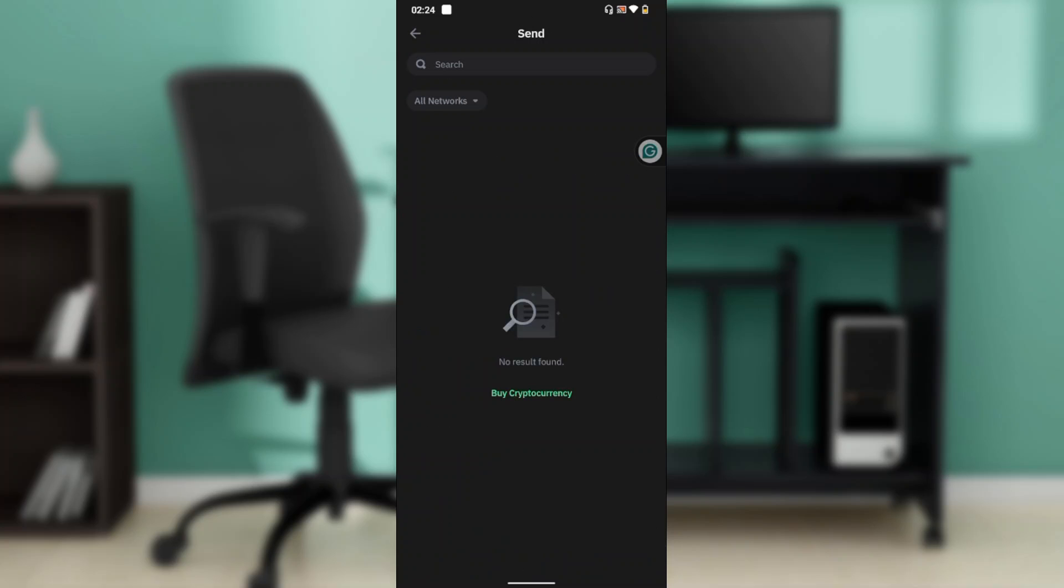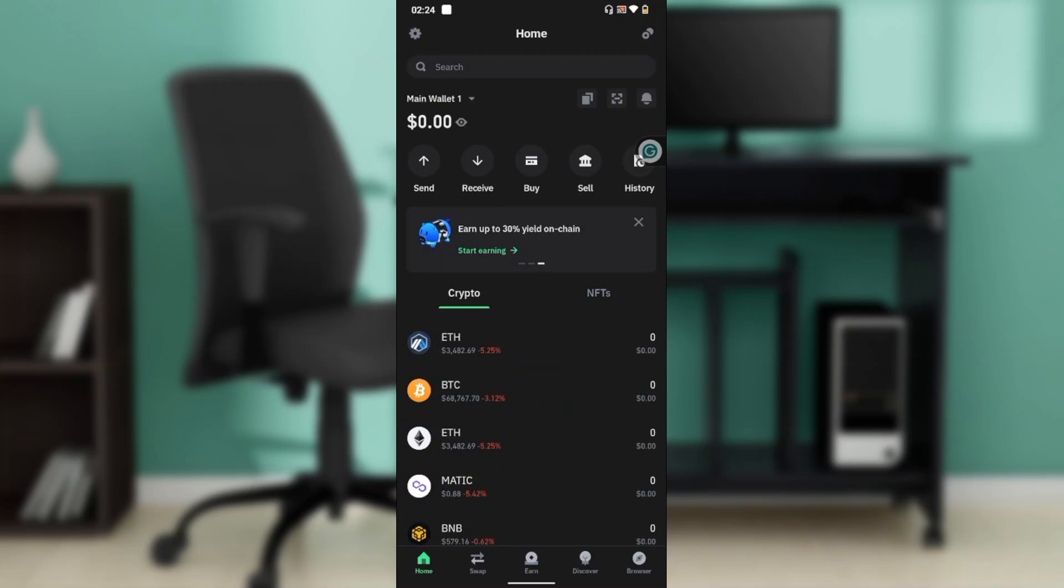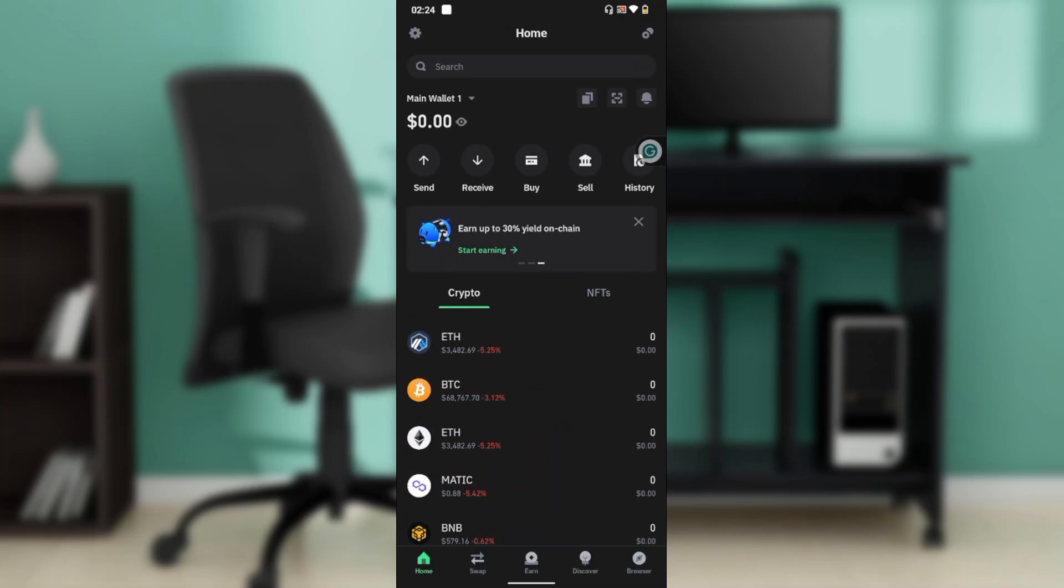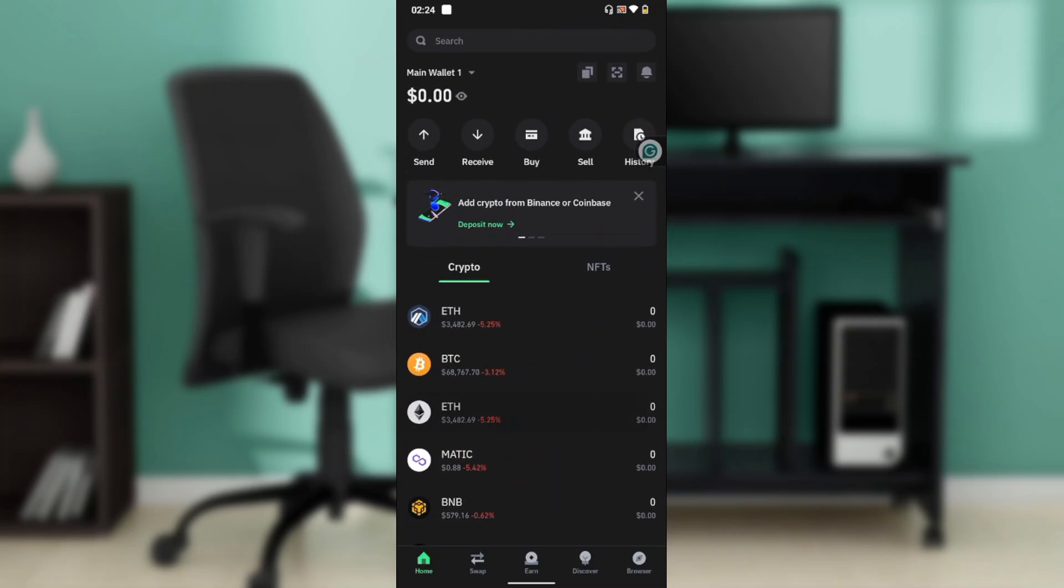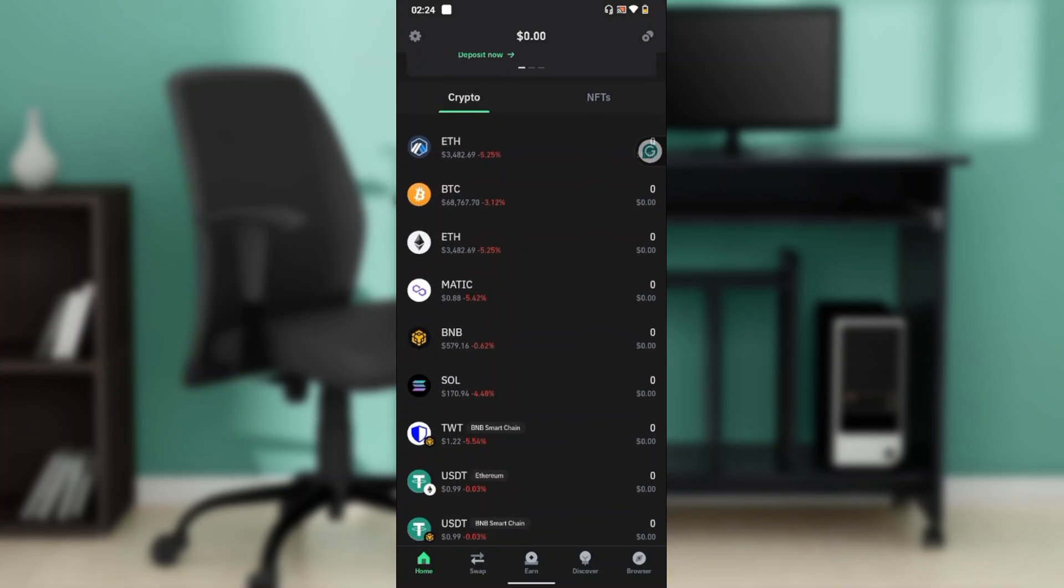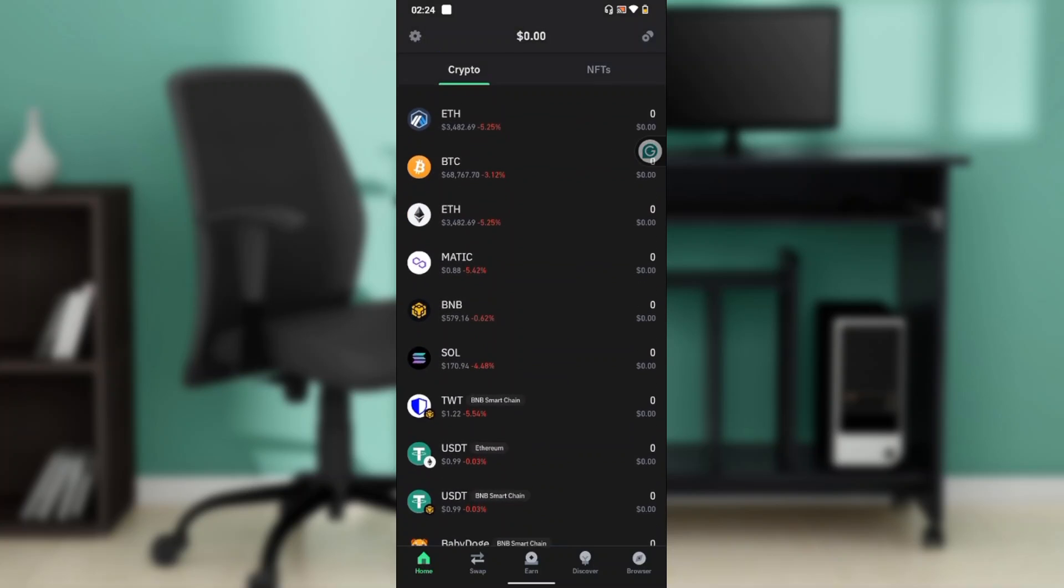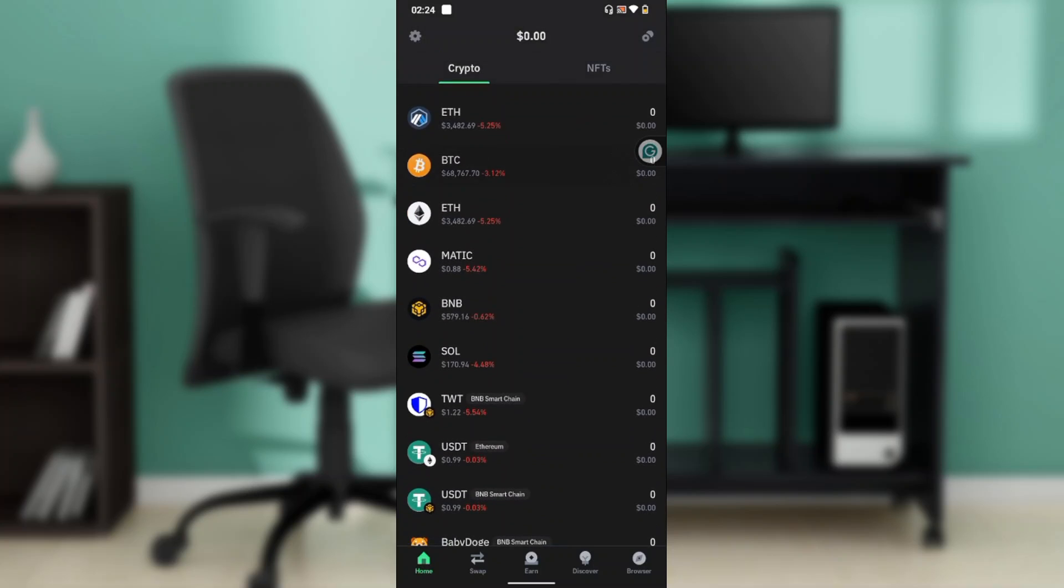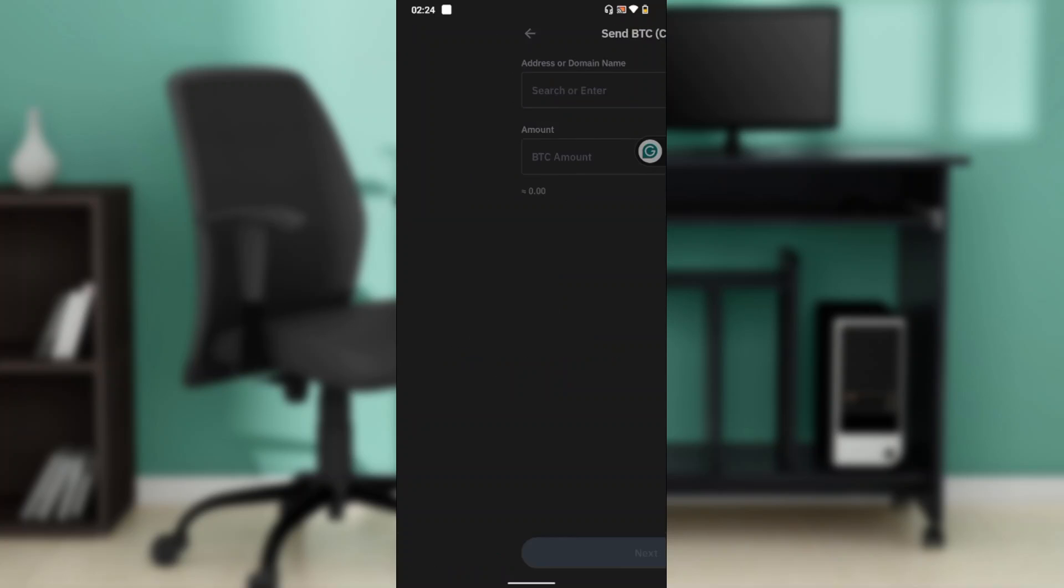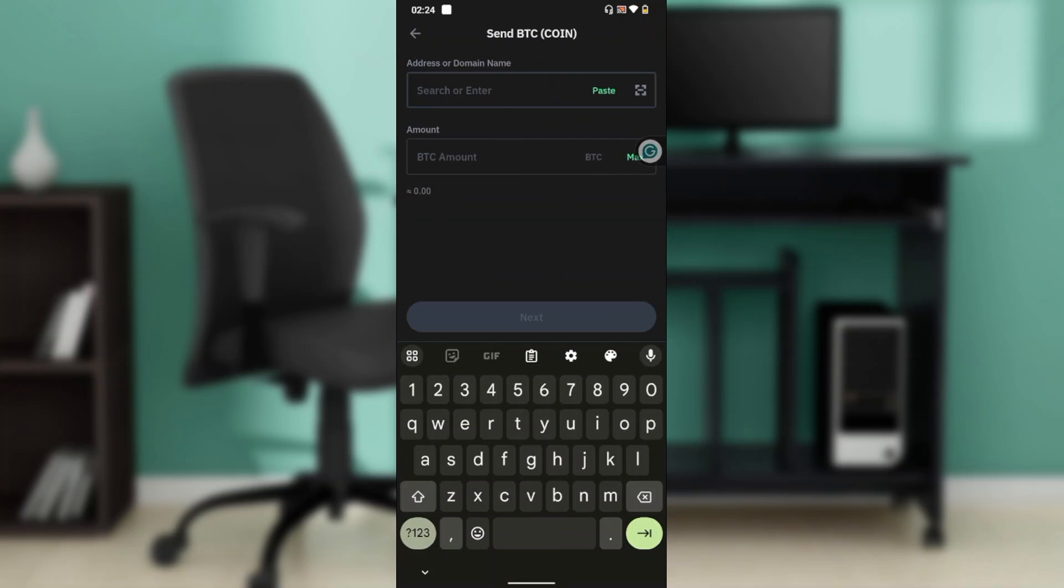Select the token you want to send from the Crypto tab—ensure it's set to Crypto, not NFTs. Select the token you want to transfer, let's say BTC. Click it, and it will take you to a page with icons including Send, Receive, Swap, and More. Click on Send.